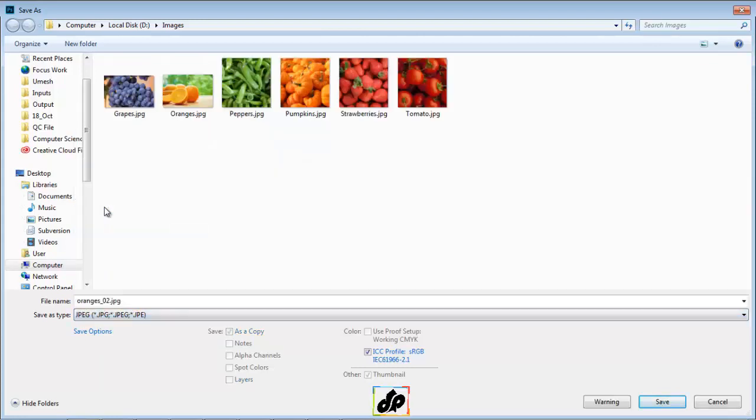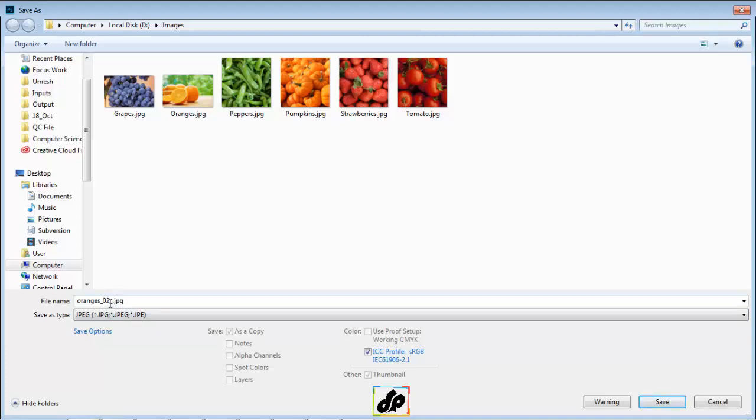And since the JPEG file format doesn't support multiple layers, it can no longer be an option here. We are going to add an underscore F to the file name so that we know that this is our flattened file. We will also know that it's different from the original because it has the dot JPEG, instead of the dot PSD and then we will click save.